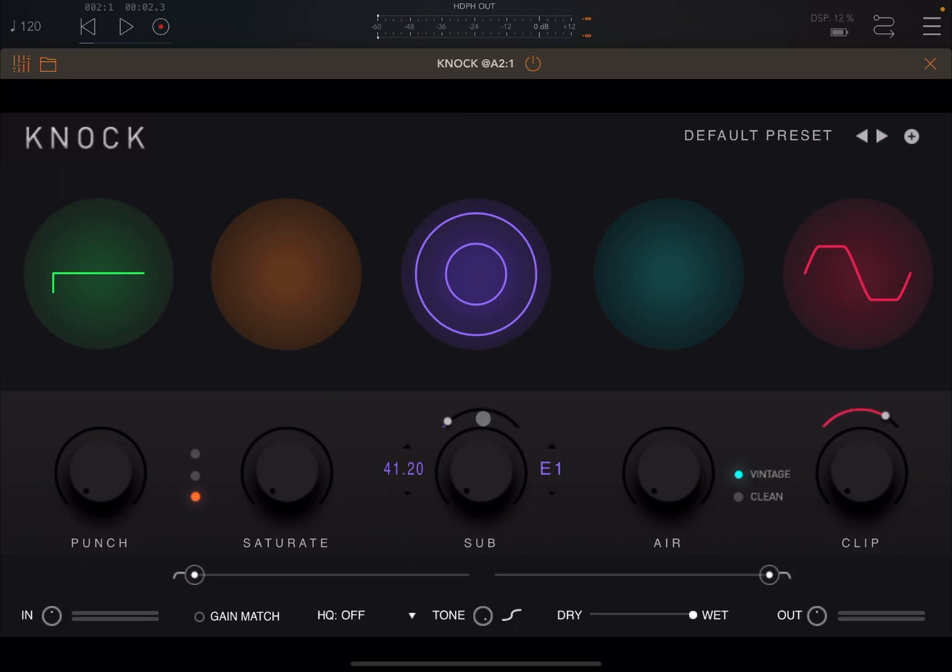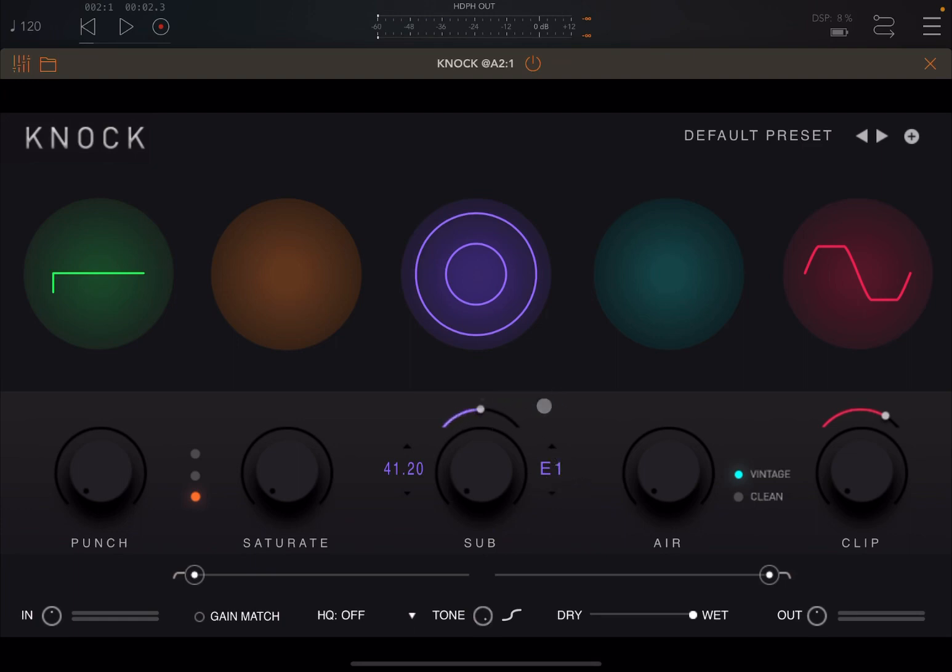Next here you have Sub. This is my favorite one. It detects the kick drum when it's present and it generates a layered sub-frequency tone, which gives you that deep low-end presence. It's really nice. You can adjust the tone here as well, and you have the decay there, so you can go up and down here for the tone.